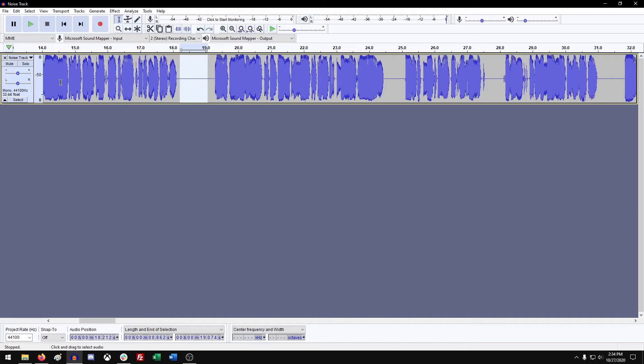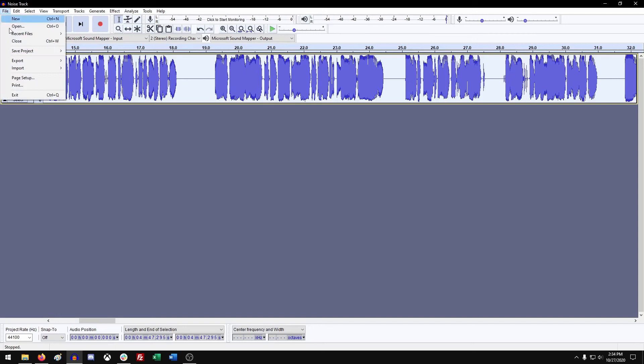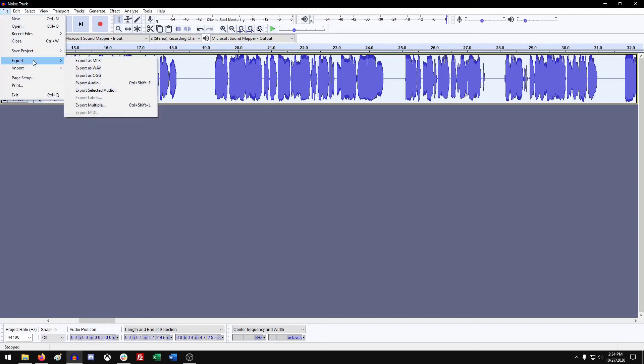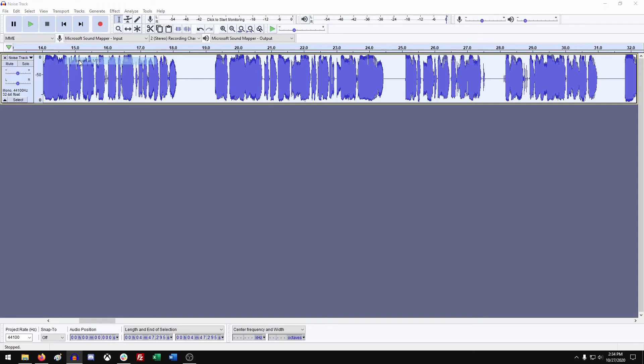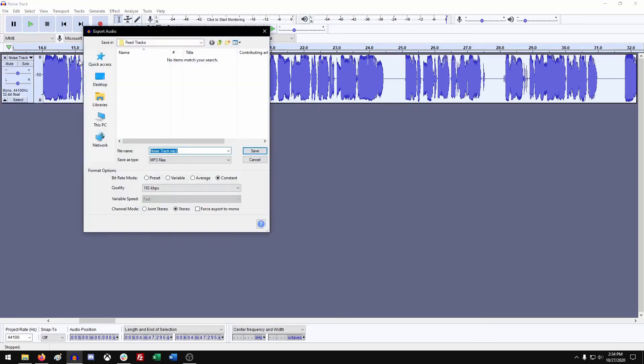What you want to do now is make sure you select your entire track, go to file, export, and export as MP3. Authors Republic only deals with MP3s right now, so you just want to save it as an MP3. Most retailers only work in MP3, so that's why we use that specification.